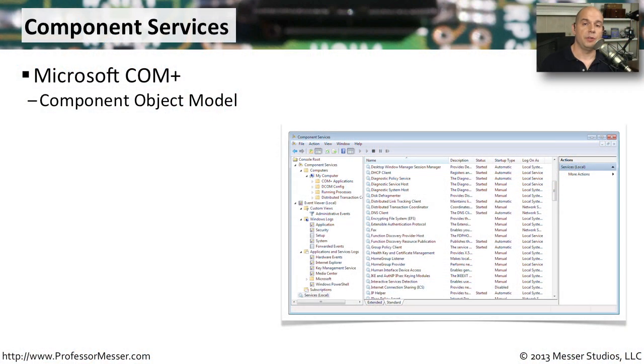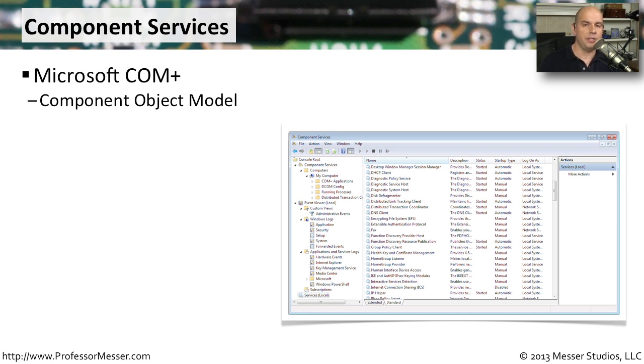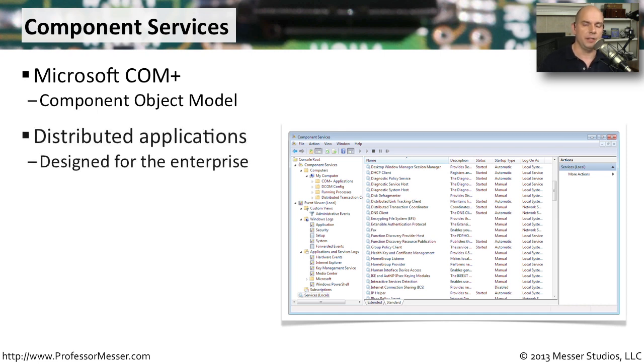If you're a developer, you've probably worked with the Microsoft COM model. This is the component object model that allows you to build applications that can be used in these very large computing environments that we have today.